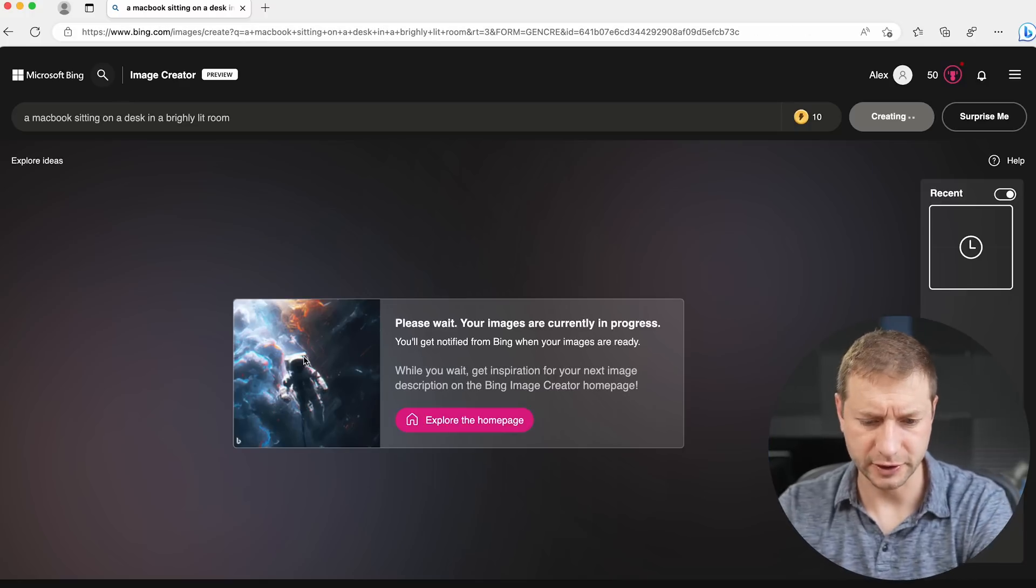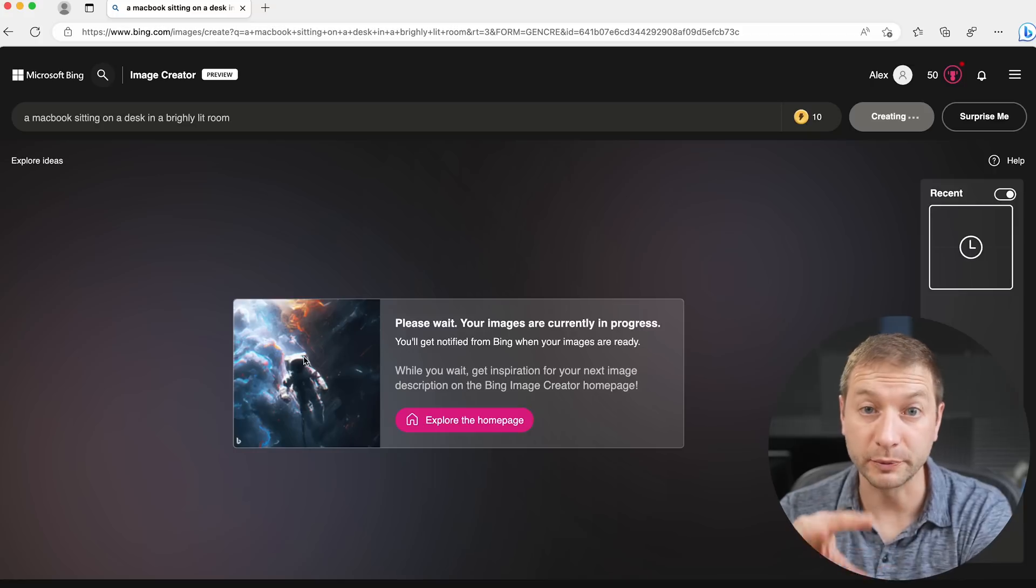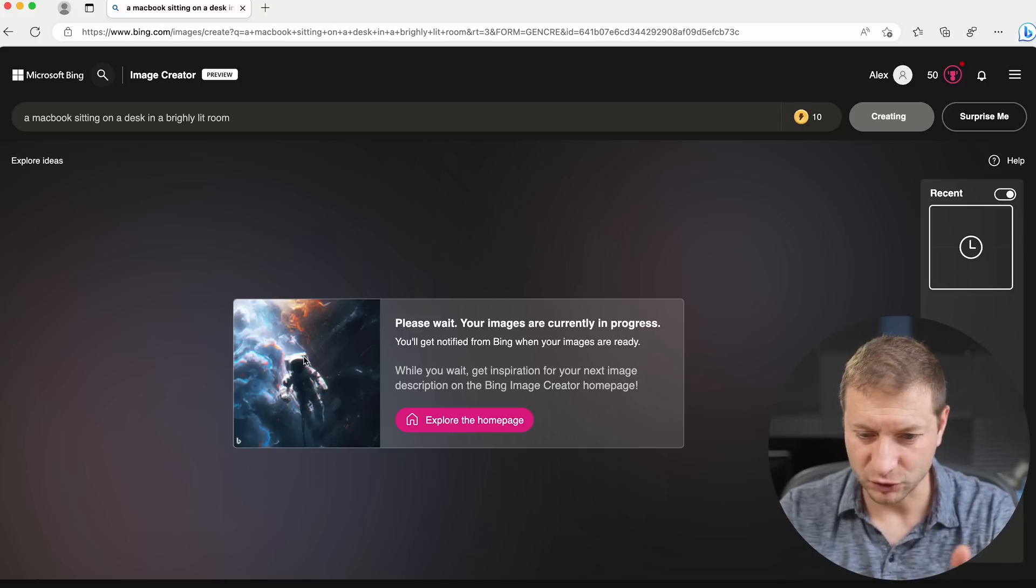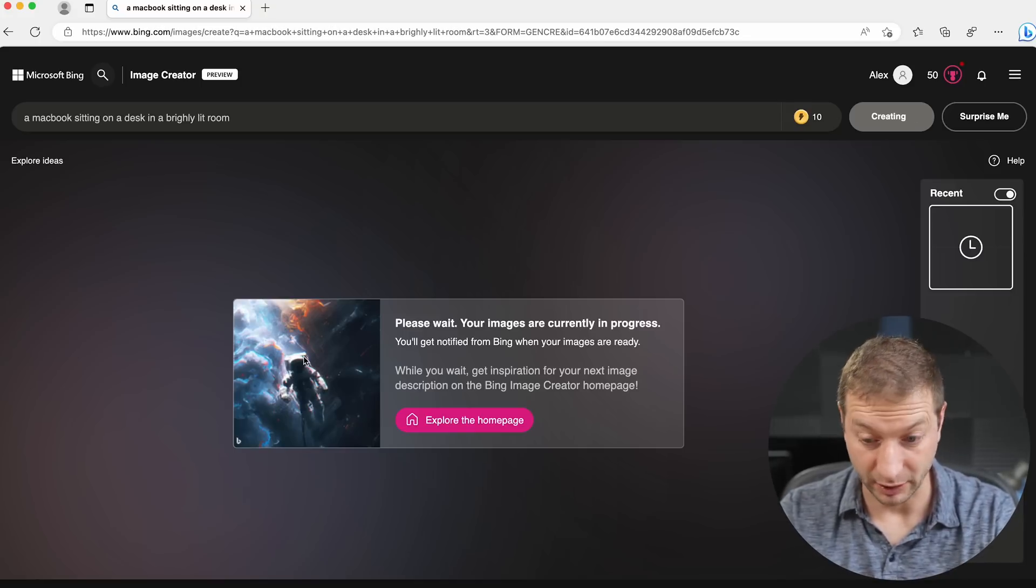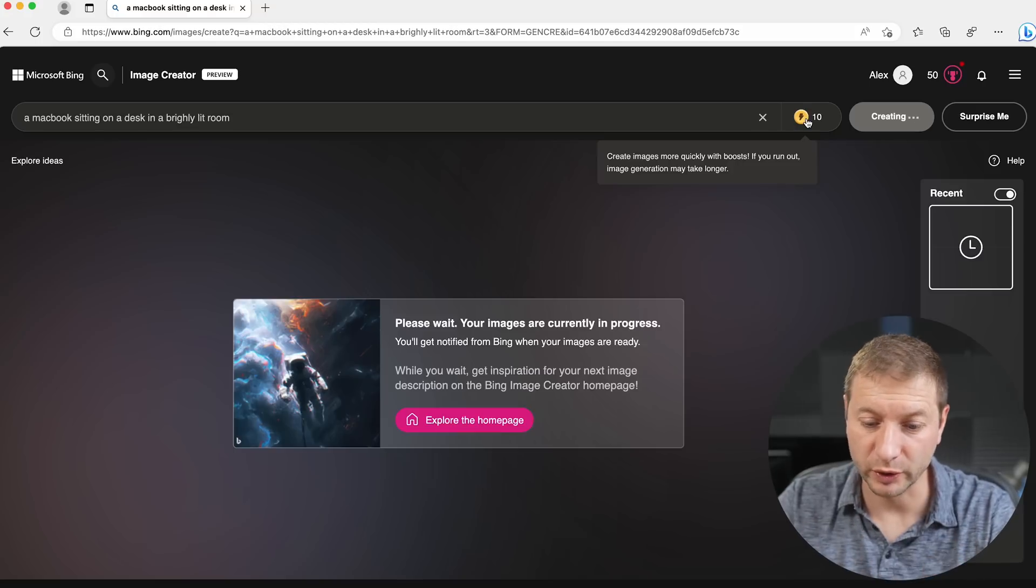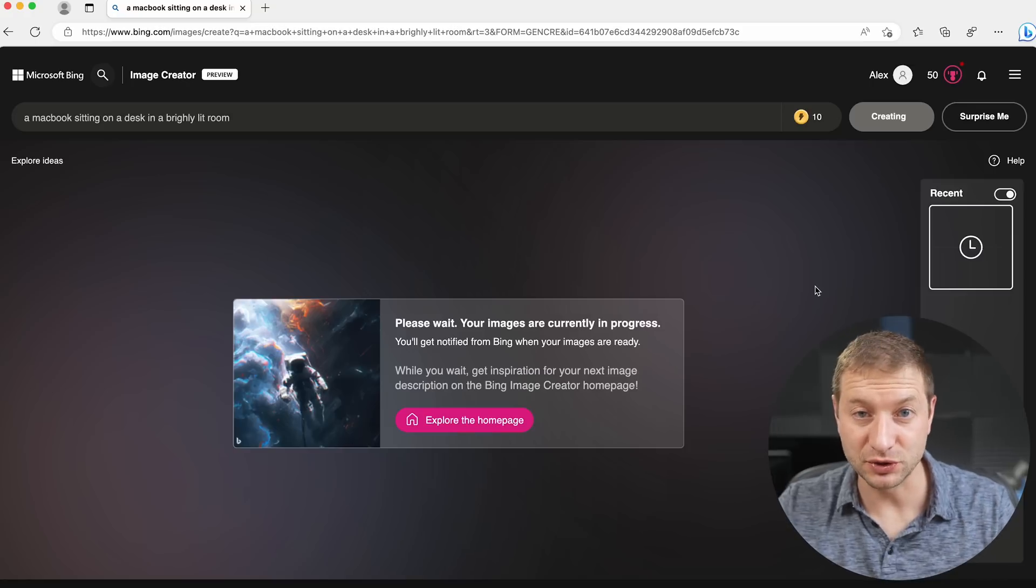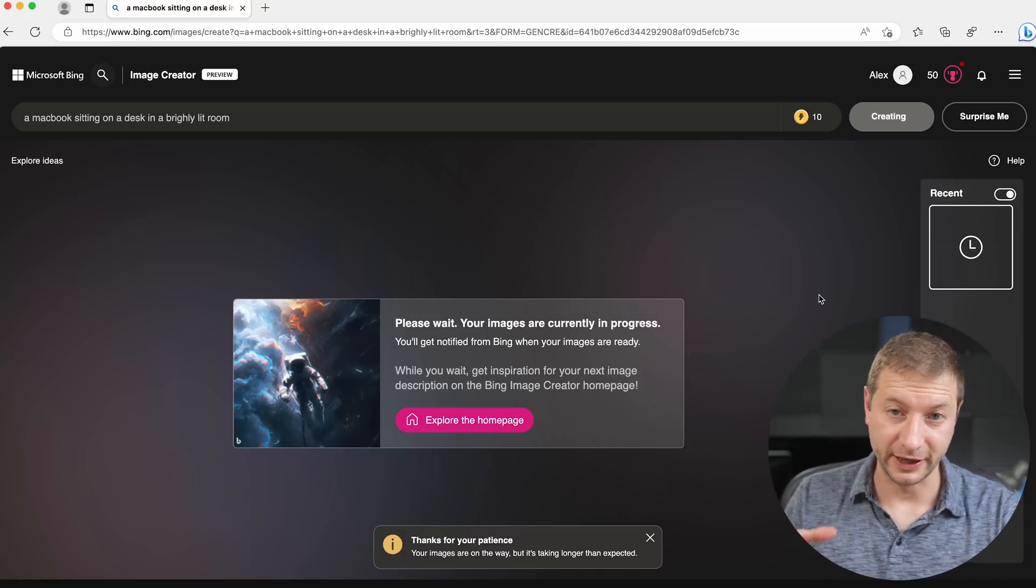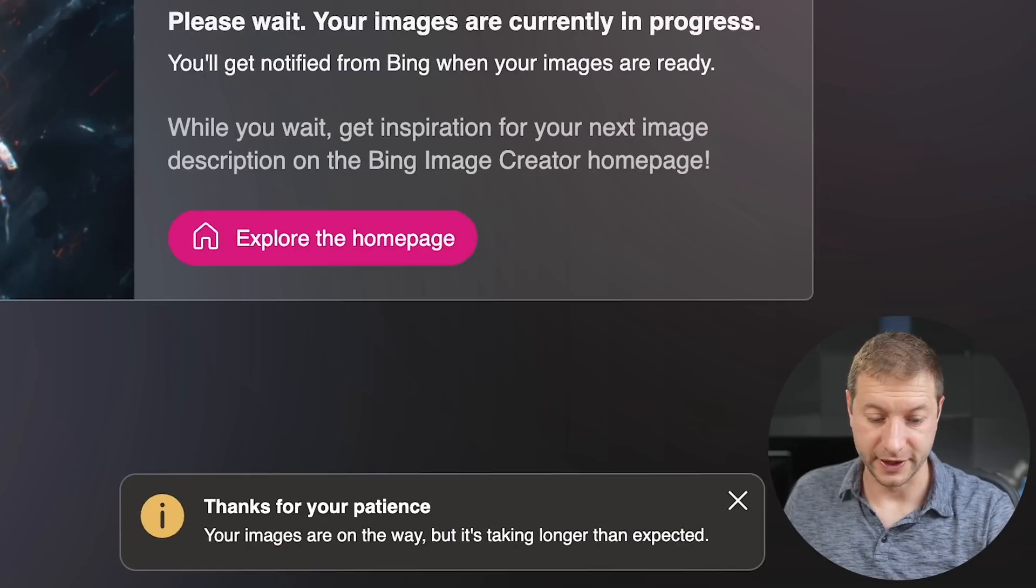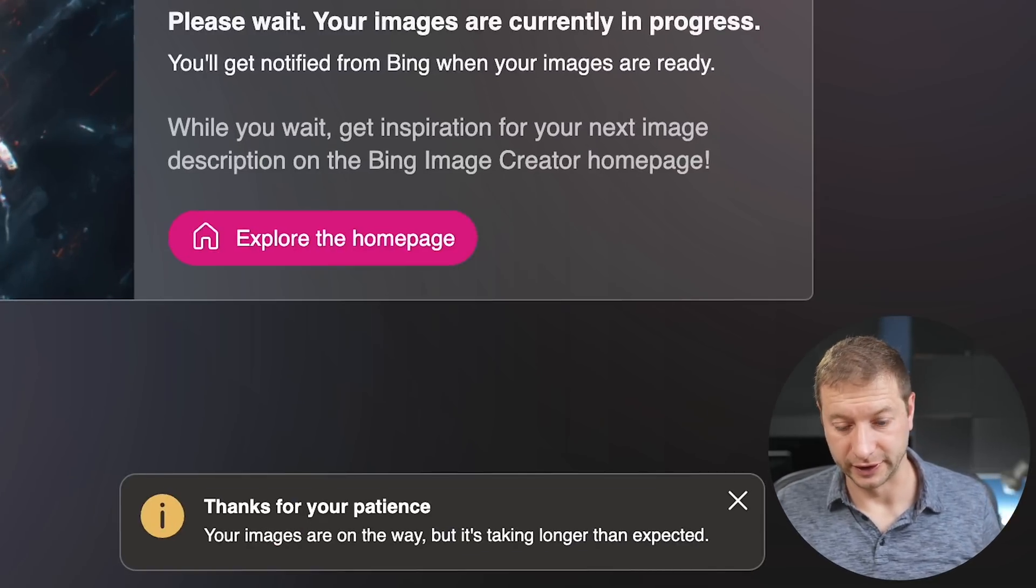It says please wait, your images are currently in progress. I guess this is working. Now if you come to this page initially, you might see like a waitlist type of situation, which is pretty common these days for these AI tools, and that's what I did initially, but now that I came back, it knows who I am. It's creating an image for me apparently, and it's got this 10 up here.